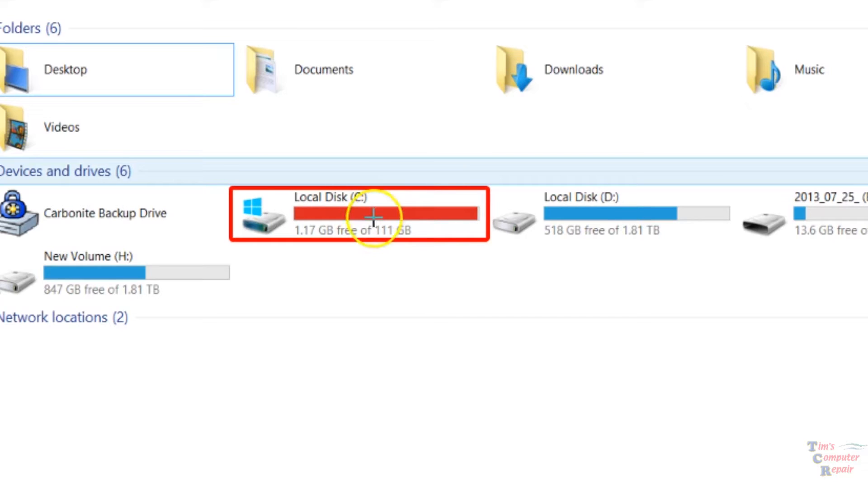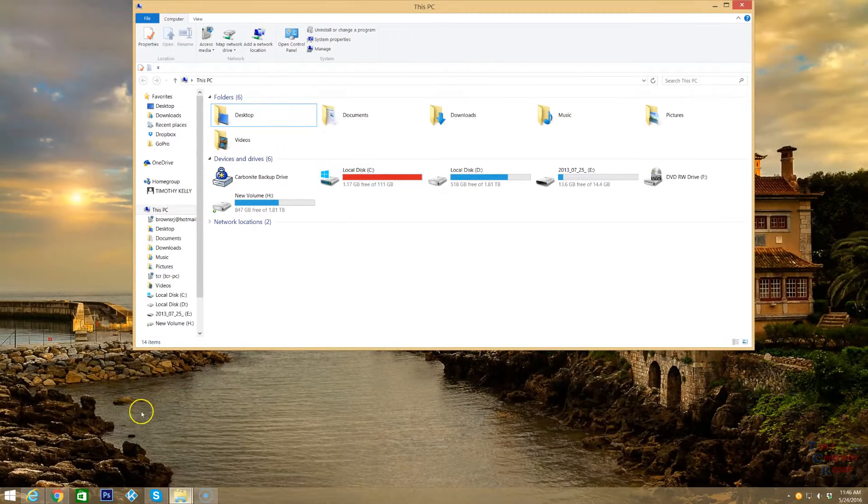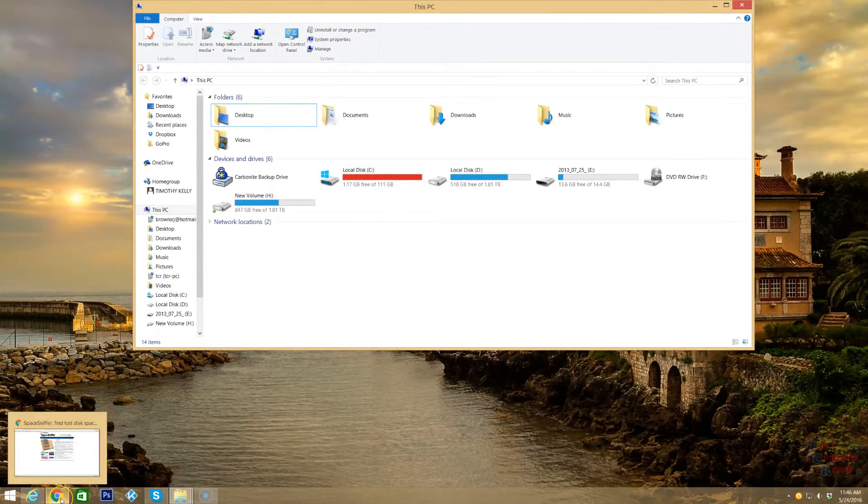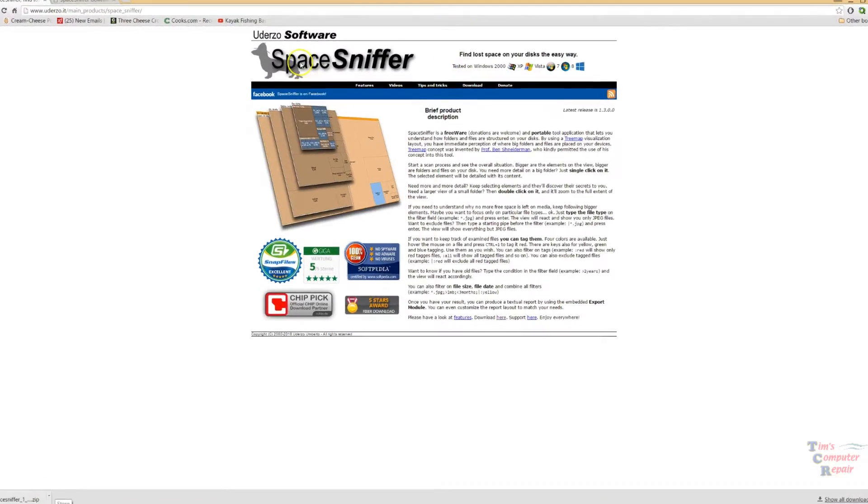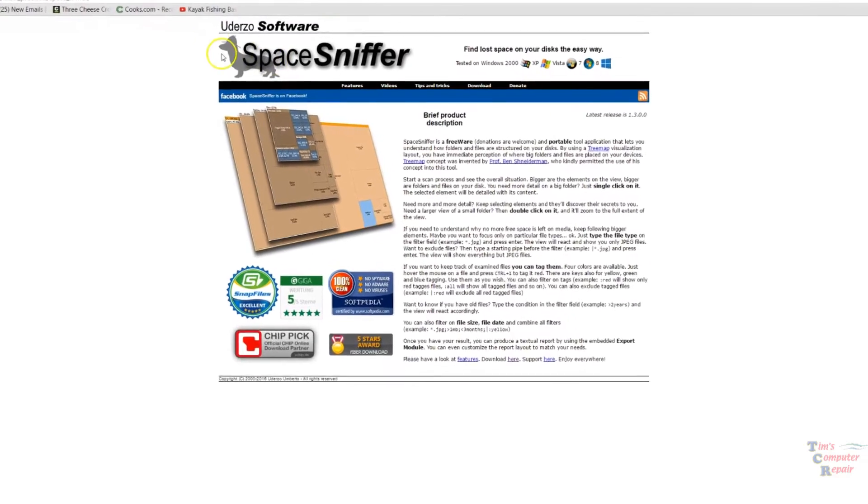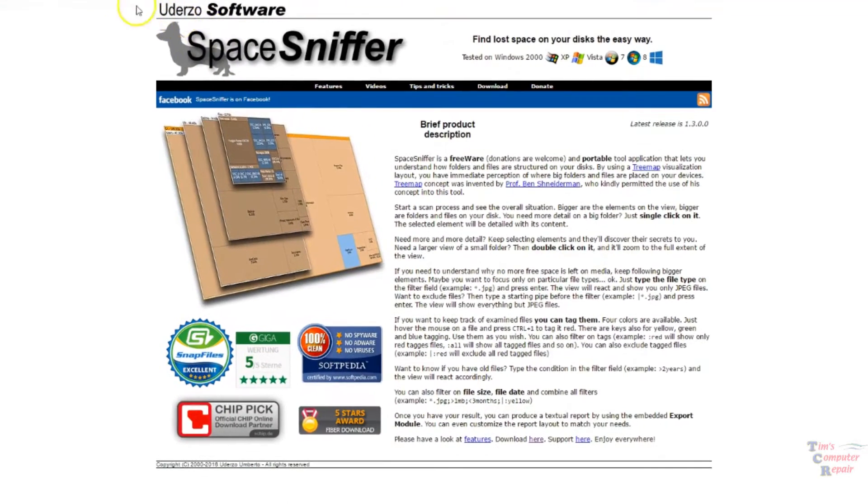If you want a quick and easy way to find out exactly what's taking up so much space on any given drive on your computer, we can use a tool called Space Sniffer by Udderzo, U-D-E-R-Z-O, Udderzo software.